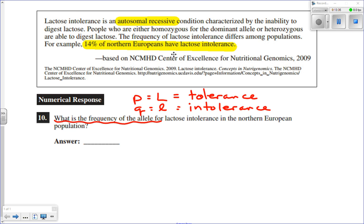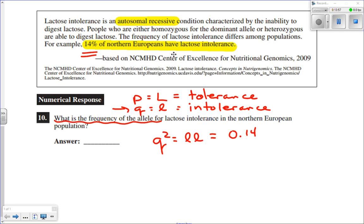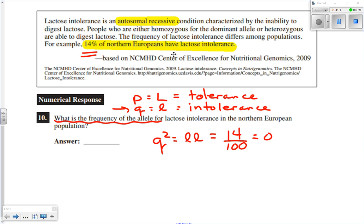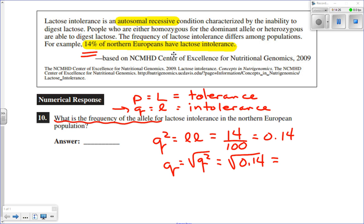What we're trying to calculate is the allele frequency for intolerance — the value of Q. That's relatively easy because Q squared equals the frequency of little l little l individuals, and that is 14% of the population, or 0.14. So if Q squared equals 0.14, then Q equals the square root of Q squared, which is the square root of 0.14.